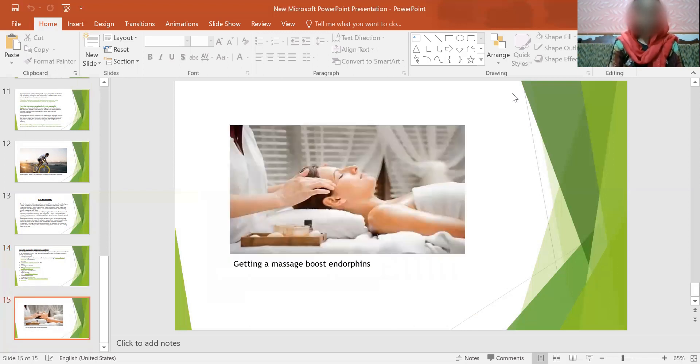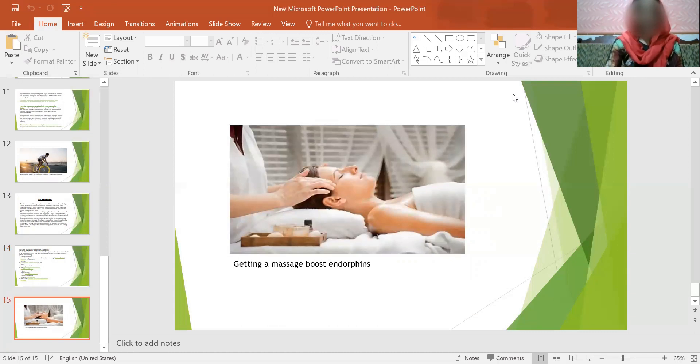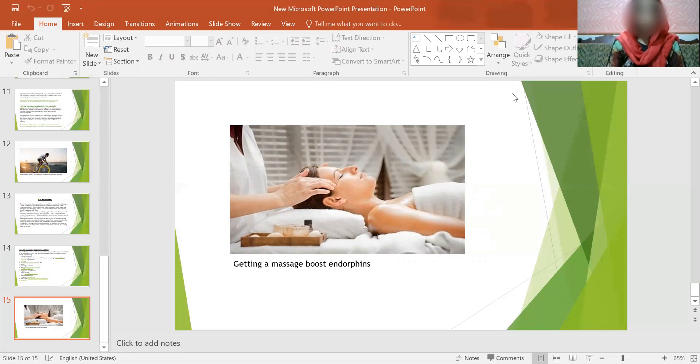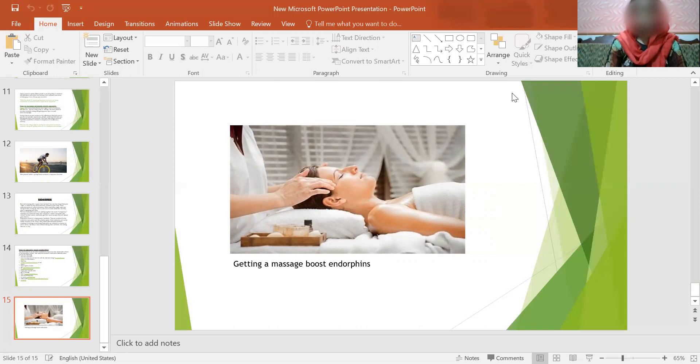Like this, getting a massage boosts endorphins. That's all. These are all four hormones, the happiness hormones. They are dopamine, serotonin, oxytocin, and endorphins. Our presentation is ended. Let's say goodbye.